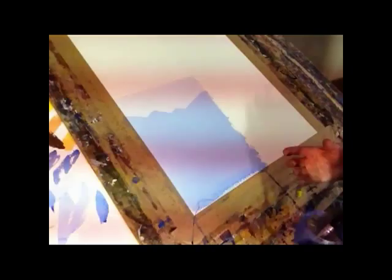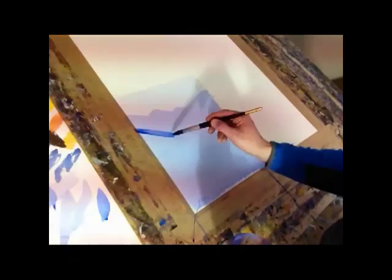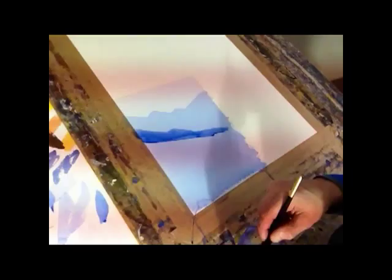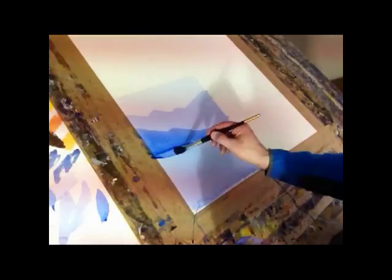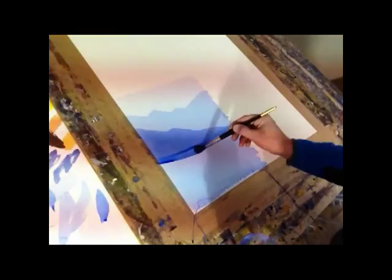Right, so I'm coming back in with a third wash now, and I'm just going to produce another fairly simple shape. Again, I'm always working down, never going back up to my top line.